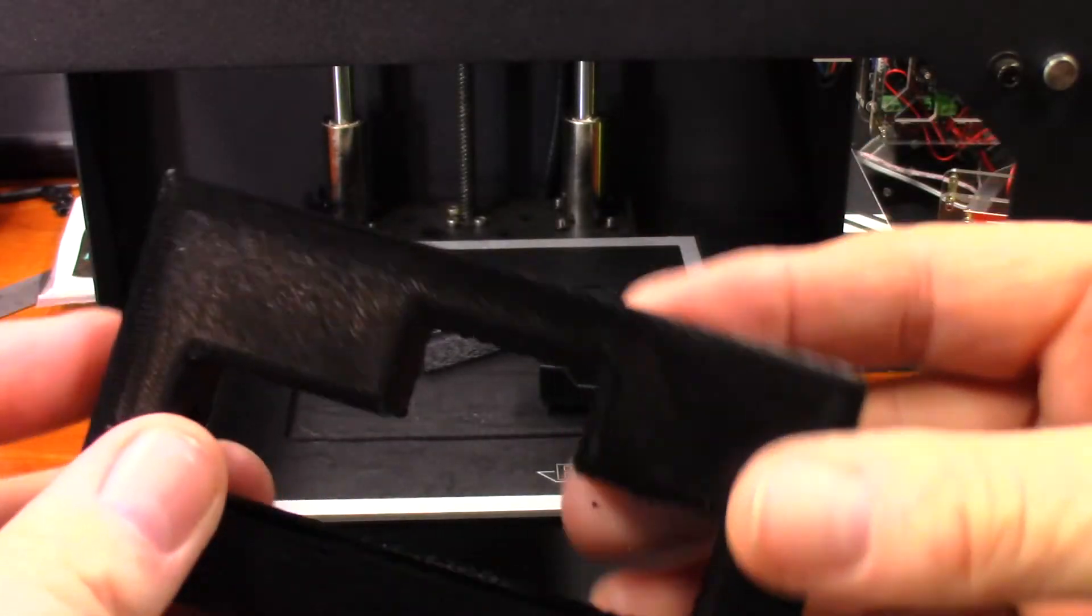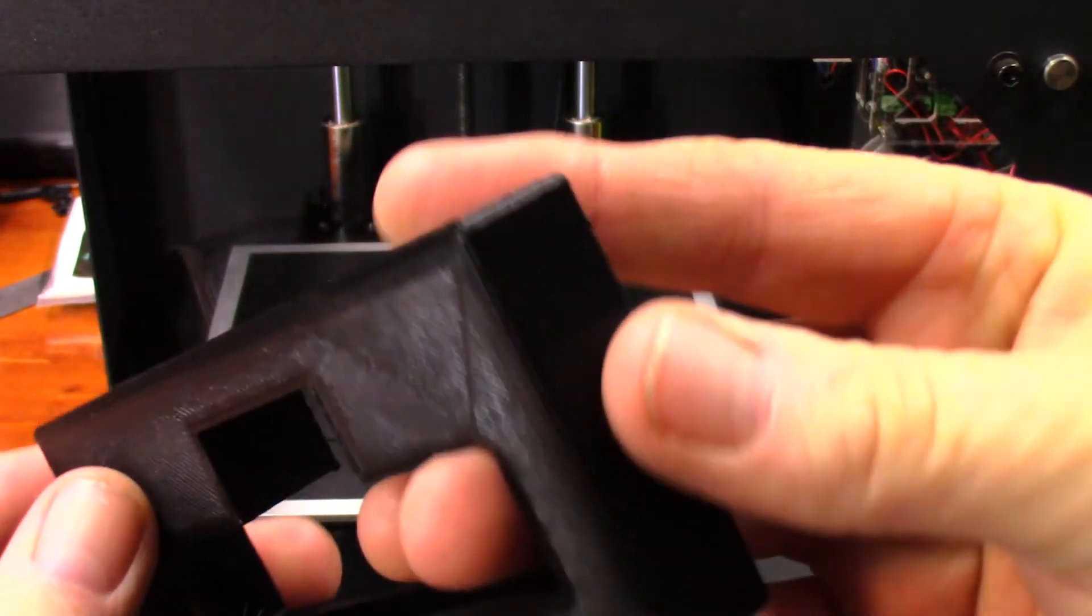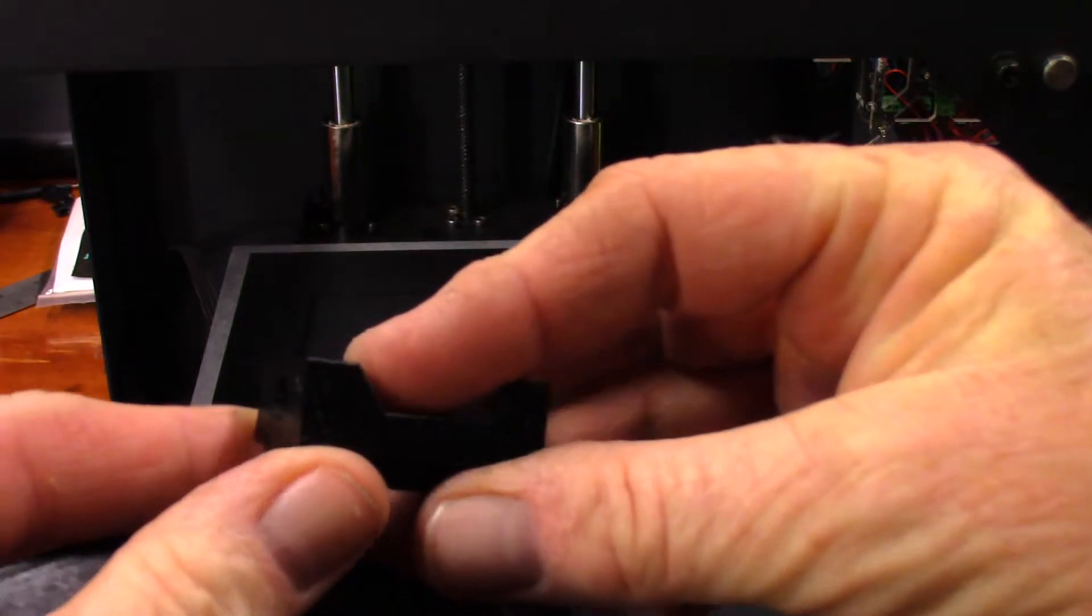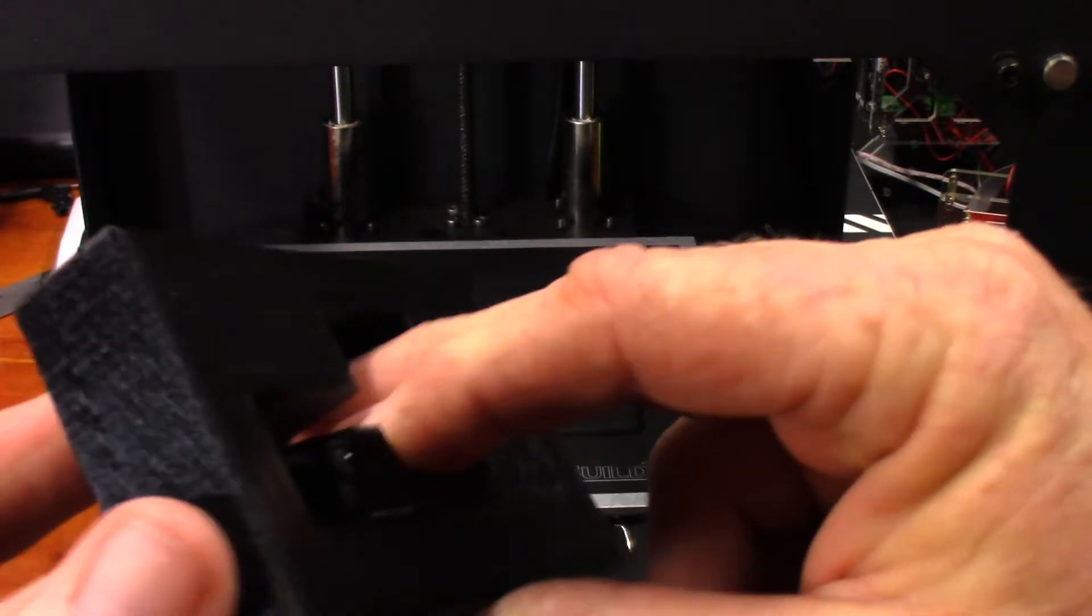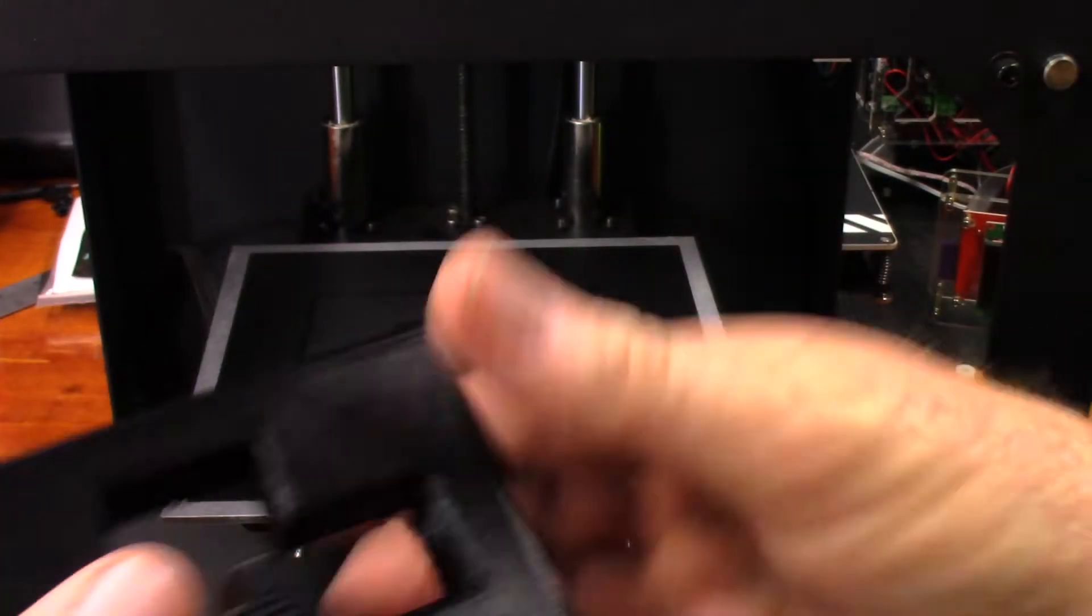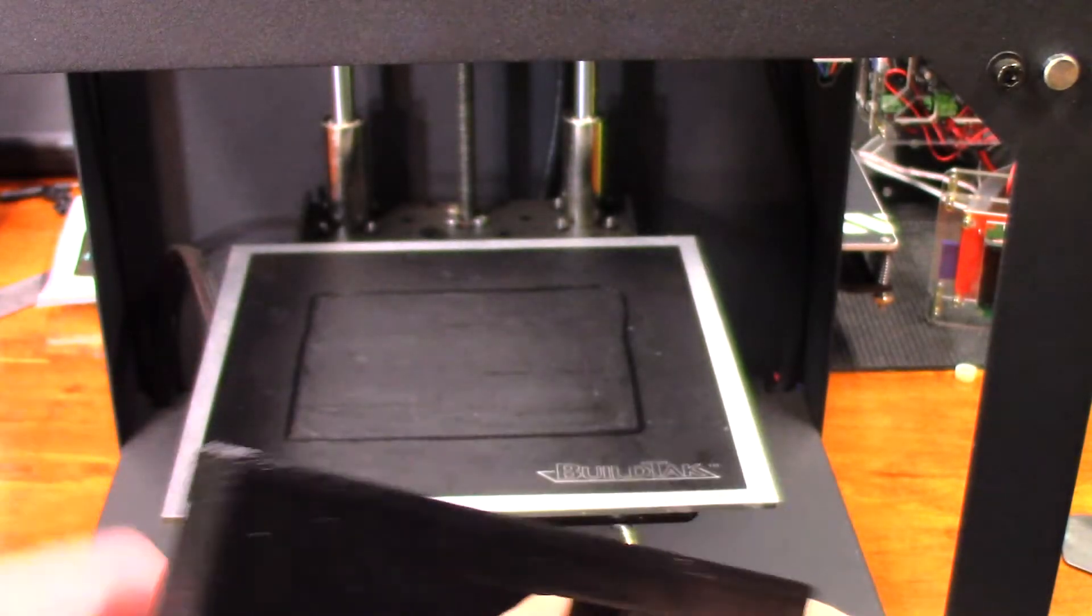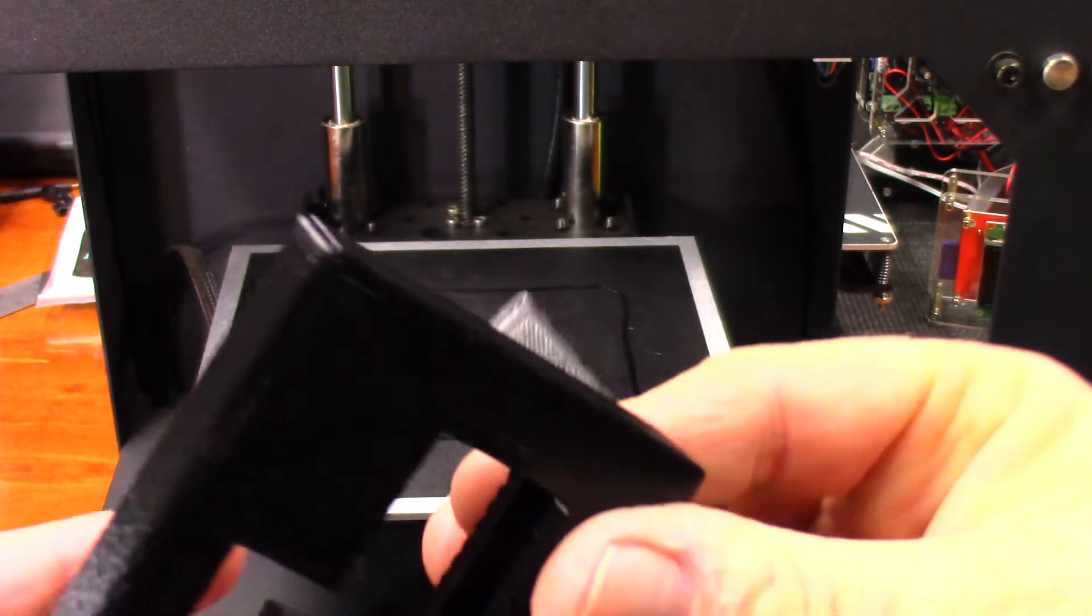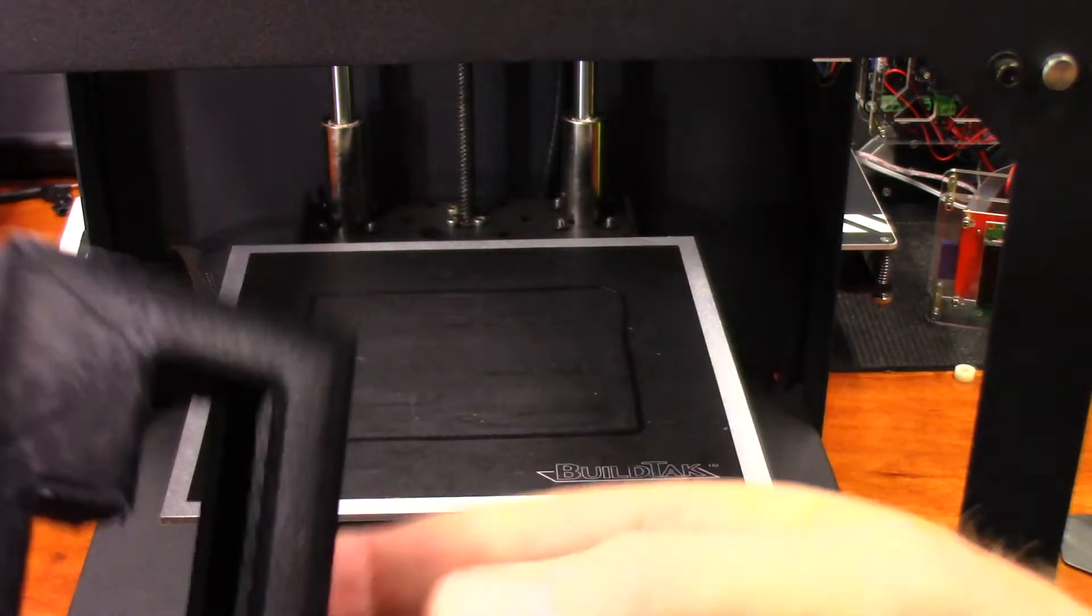I switched up to Cura 3.1, I believe it is, and since I have done that I've been getting some different textures, so I'm not sure what's going on. Let's try and take a look here just to see if I can figure out how that's supposed to fit together. I'm not figuring it out just yet.